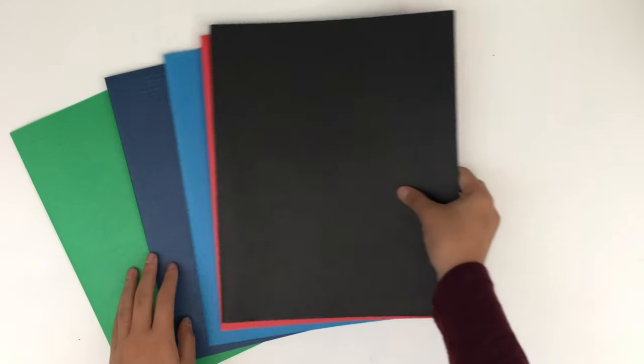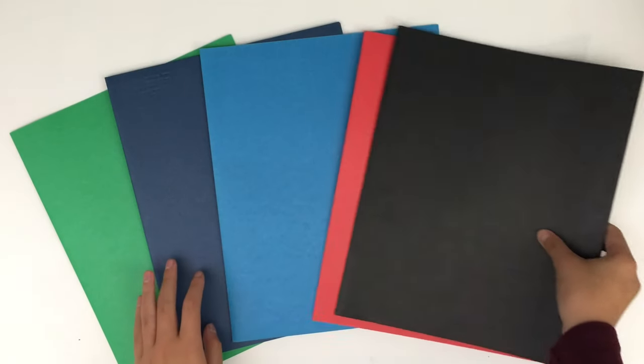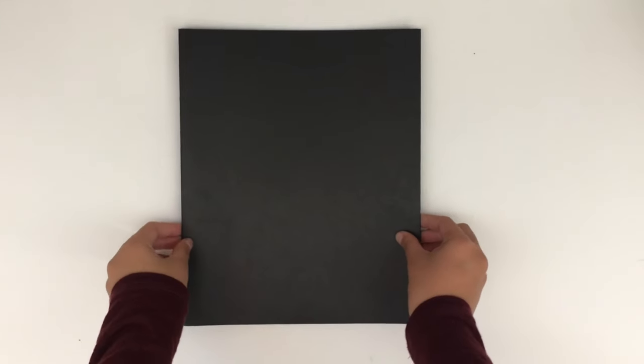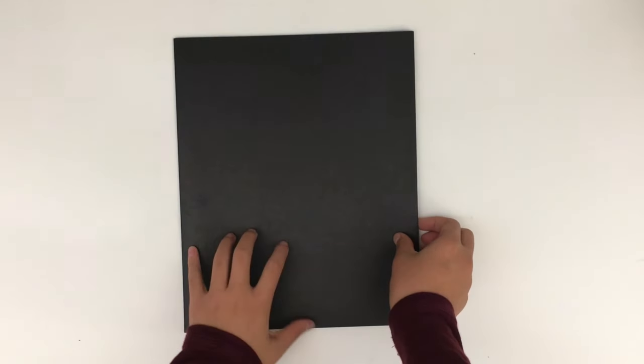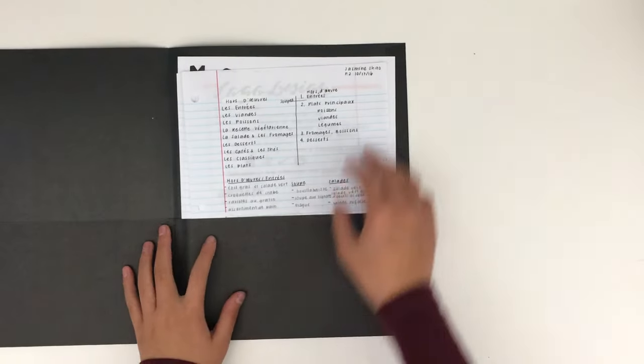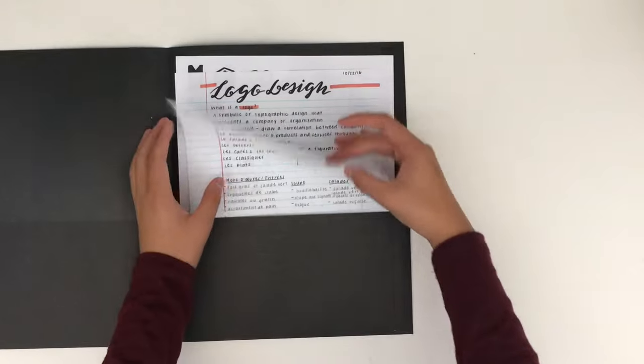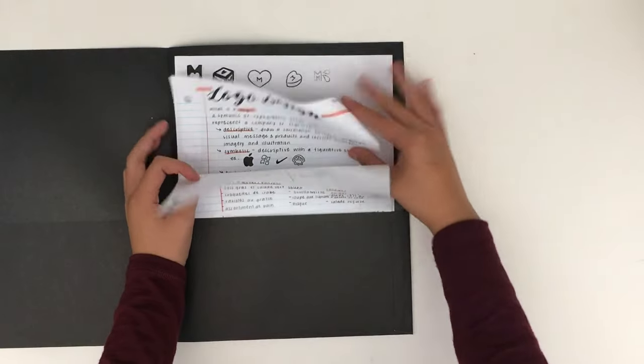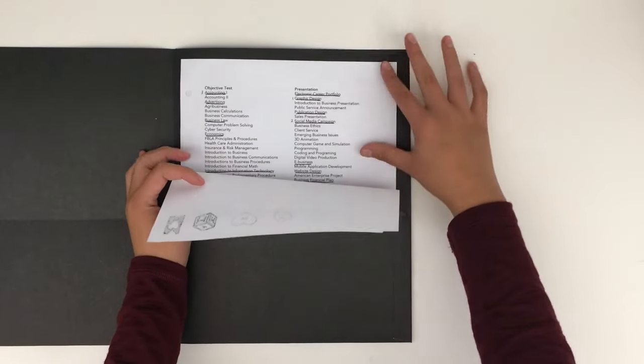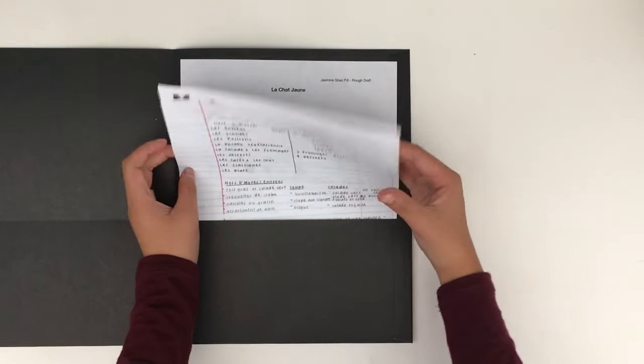One more method is to use folders. It's similar to an expanding file, except that each section is separate, and you can divide each class into two parts. For example, notes and work, homework and classwork. The downside is that you have to flip through the folders, like the expanding file, and they can rip after extended use.